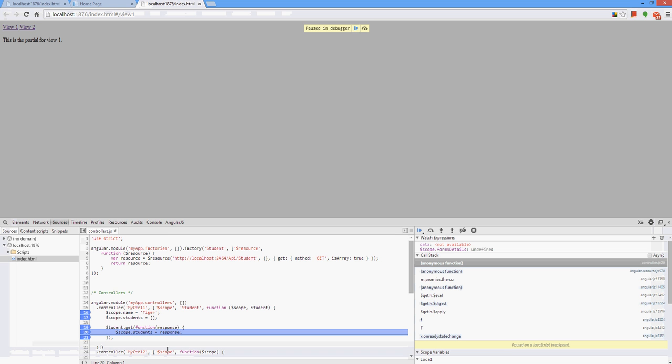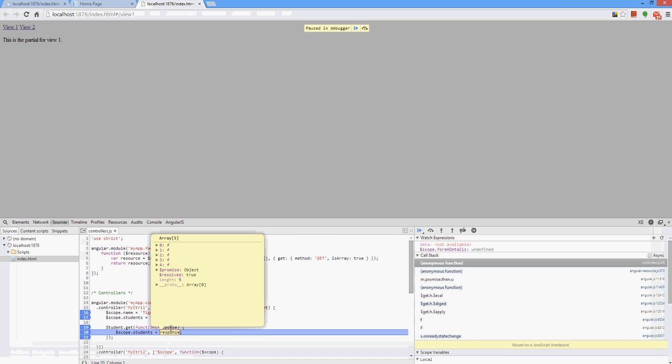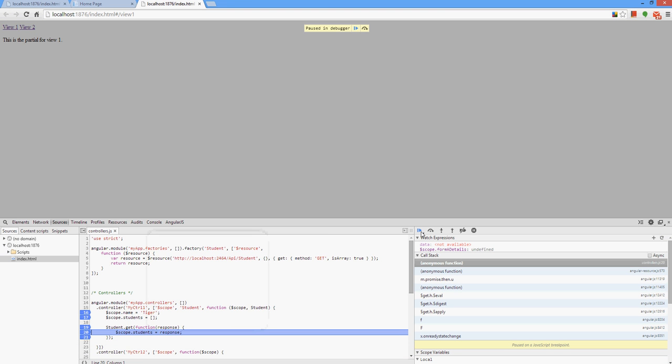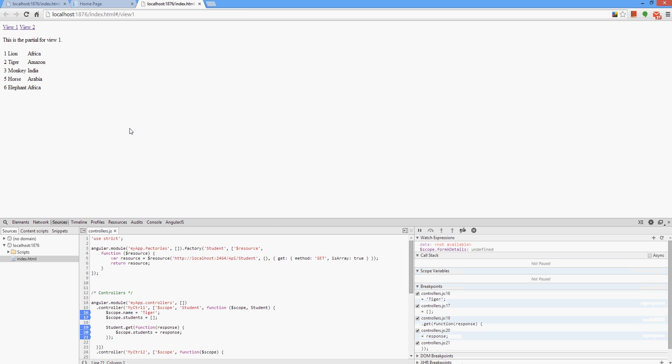It is the response. The five data automatically bind it with the students. Okay, fantastic. So we have seen how we can get the data from the database to our browser.